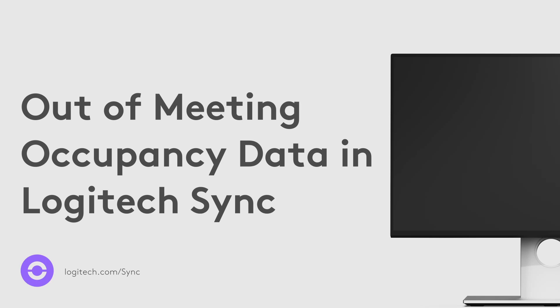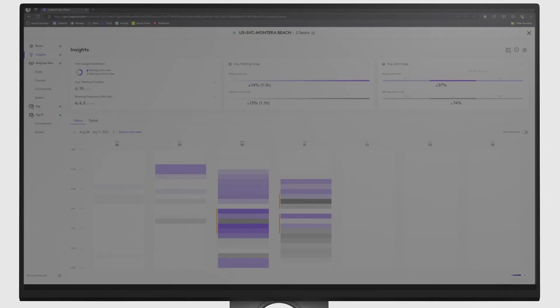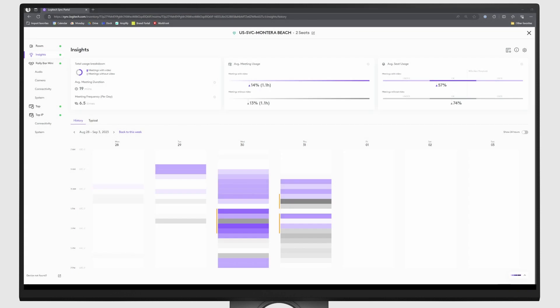Are you interested in understanding how employees are using your devices and rooms? Logitech Sync Plus has long provided insights to provide teams with crucial data to help them make decisions about their meeting rooms and facilities. Let's take a look at what's new to Sync Insights.